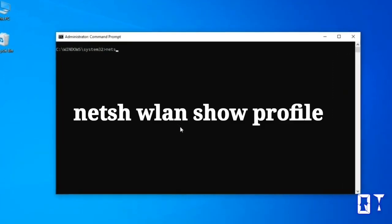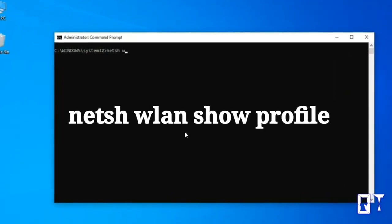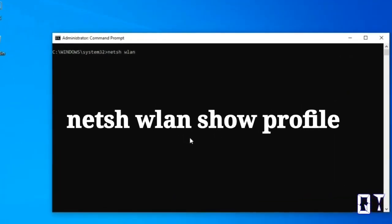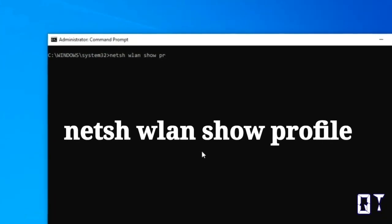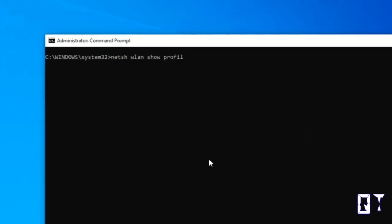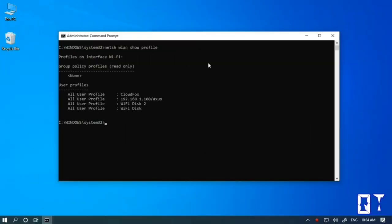The command is getting displayed on the screen. Now you can see available Wi-Fi profile names on the screen.